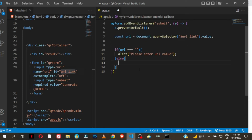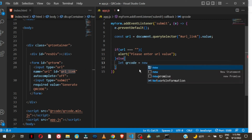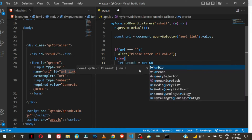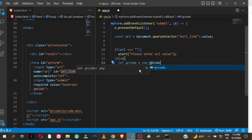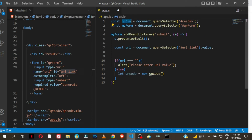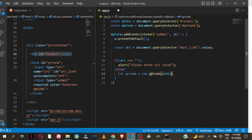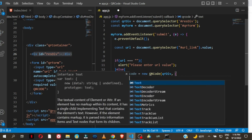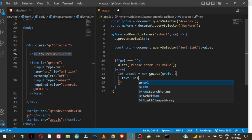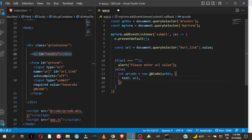We create a variable and assign it to a new QRCode object — note the capital letters. We pass in qrDiv, the element where we are going to render the QR code, then open curly braces for the options. We pass in 'text' set to the url variable — that's the URL that is going to be rendered into the QR code. You can also add size options.